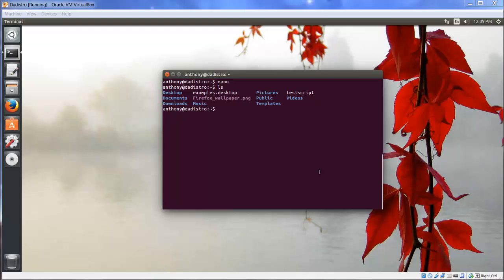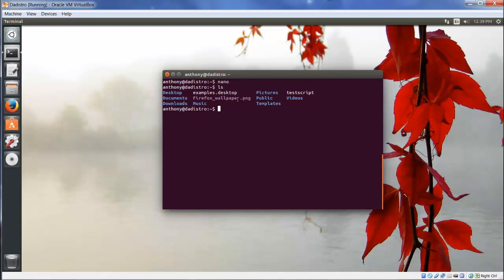Now it looks like I forgot something. At the end of testscript, we should have an extension just like we have firefox_wallpaper.png. It should be testscript.sh for shell.